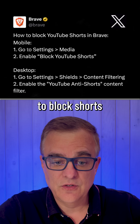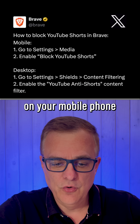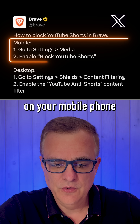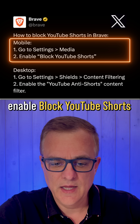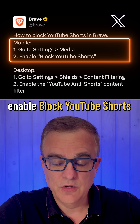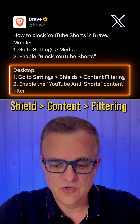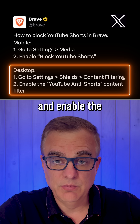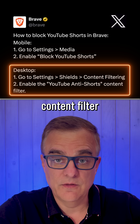So it's as simple as that to block Shorts in Brave. On your mobile phone, go to Settings, Media, and enable Block YouTube Shorts. On desktop, go to Settings, Shields, Content Filtering, and enable the YouTube Anti-Shorts Content Filter.